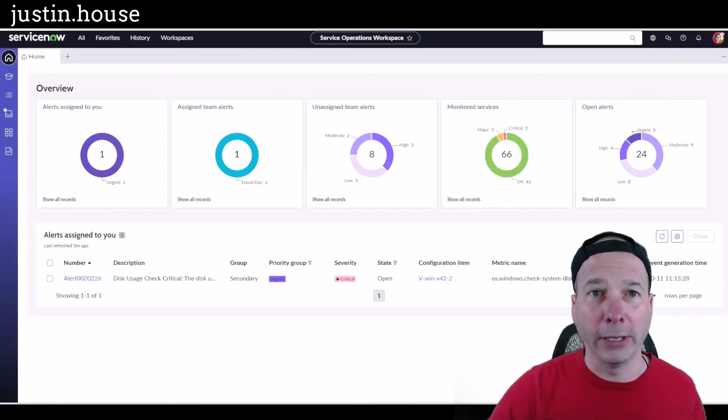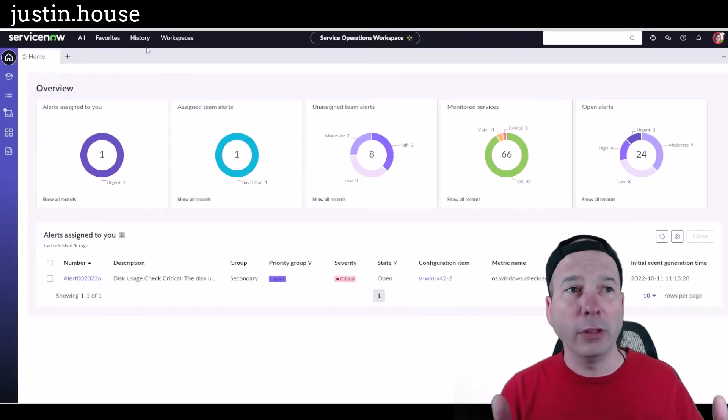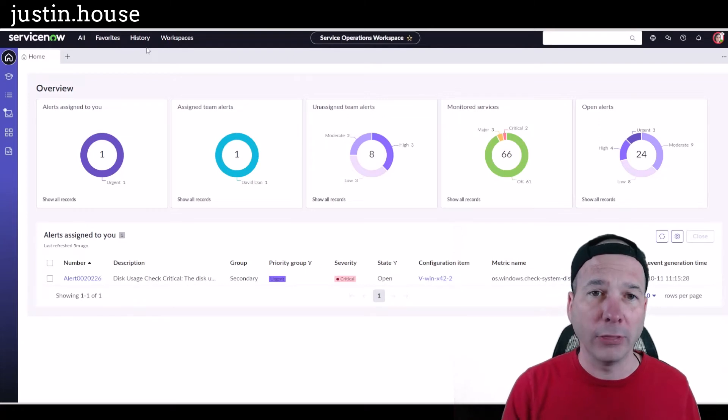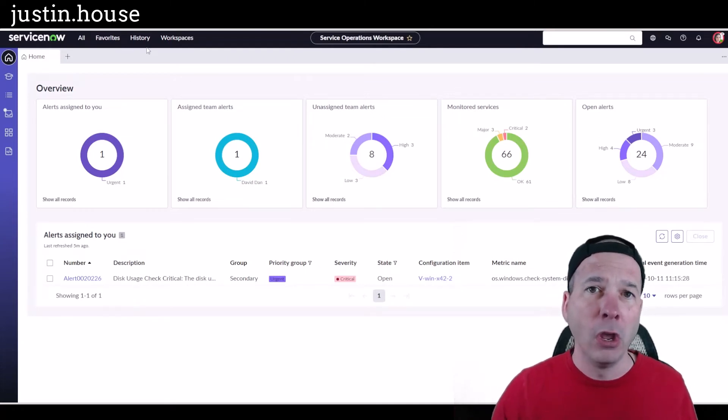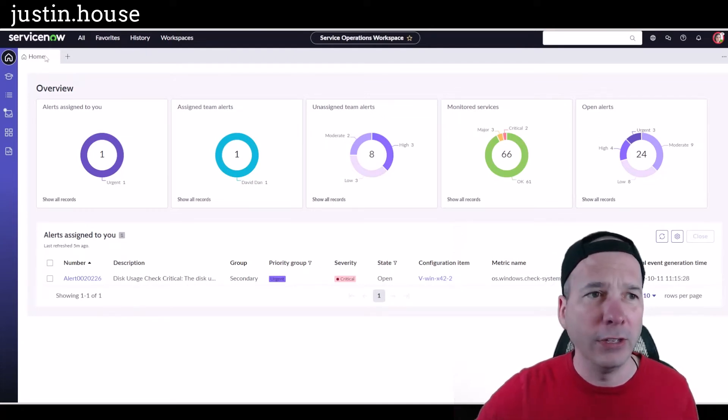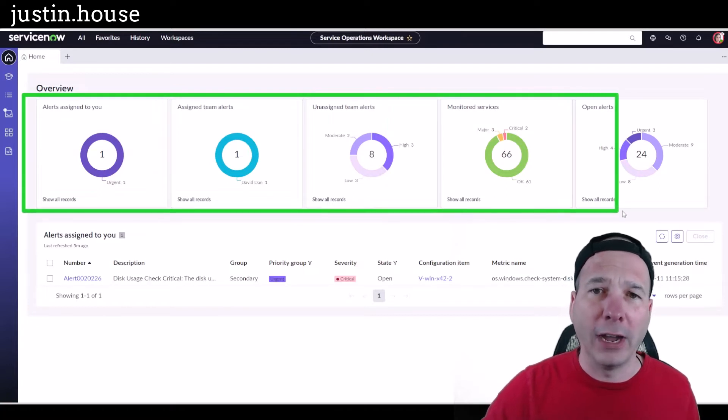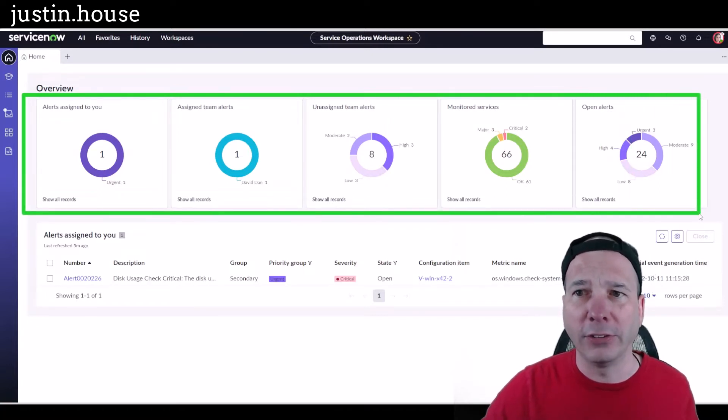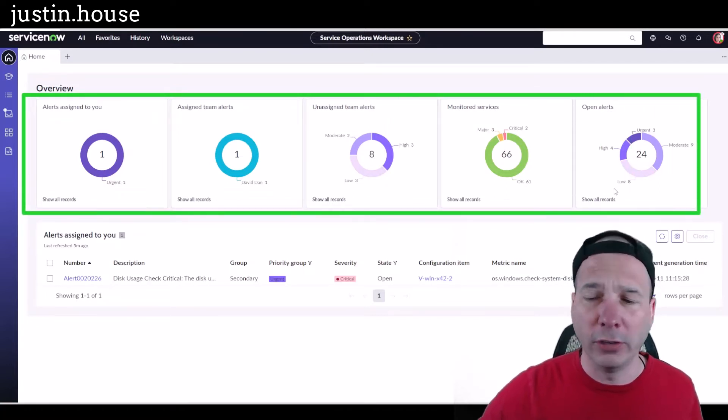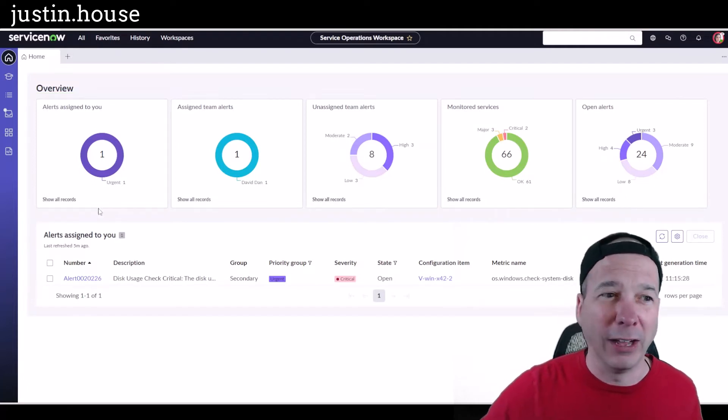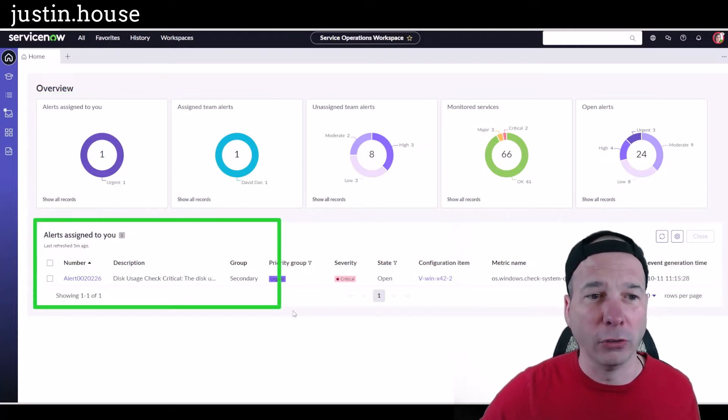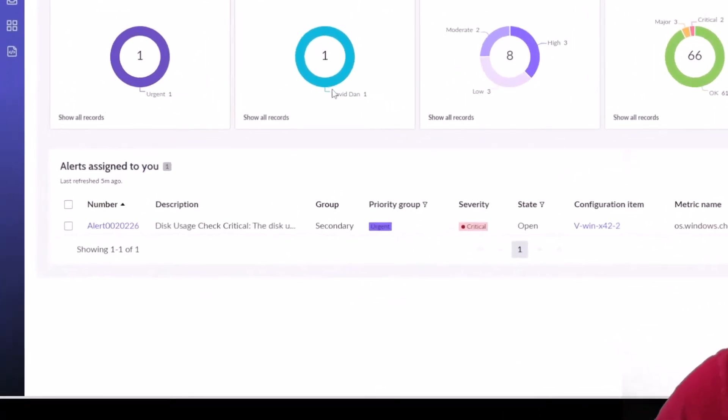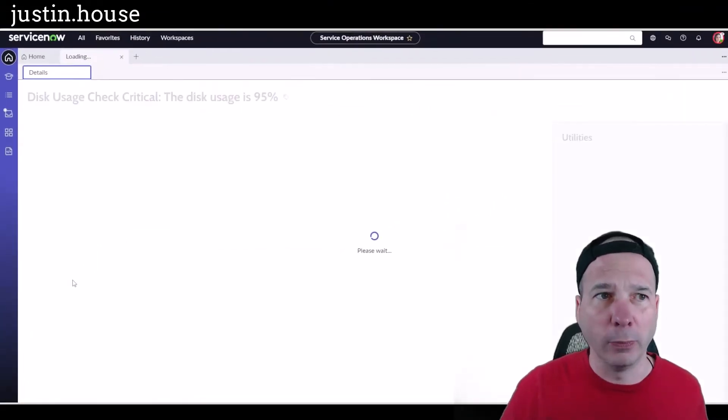You've got a landing page. I'm looking at the operator workspace landing page. We can see the different groupings around alerts assigned to me, assigned to my team, unassigned, open monitored services, and then I've got a little breakdown of all the alerts that are assigned to me down below. I can click on this as you'd expect and go straight to an alert.